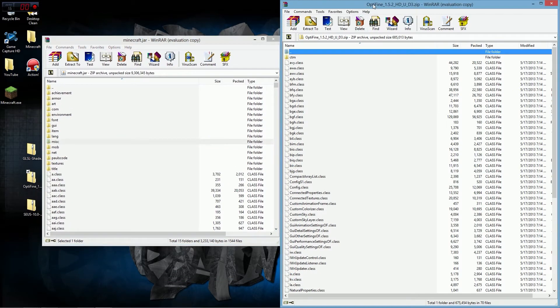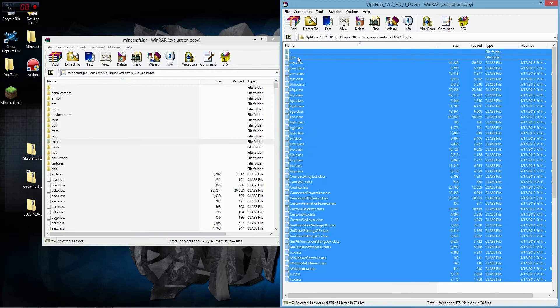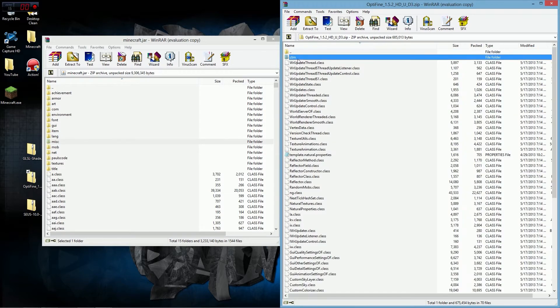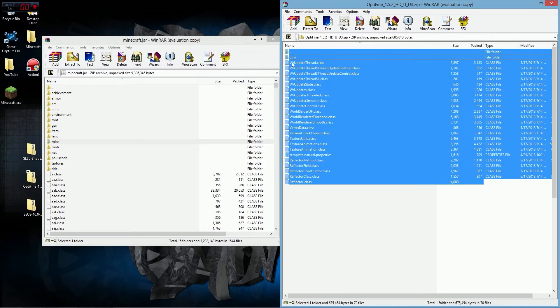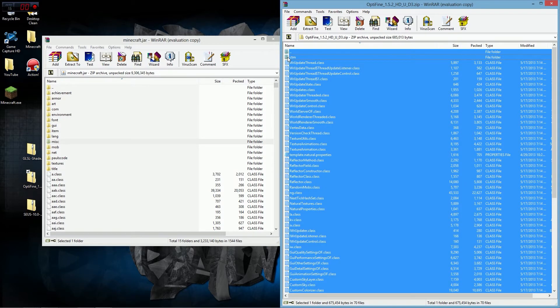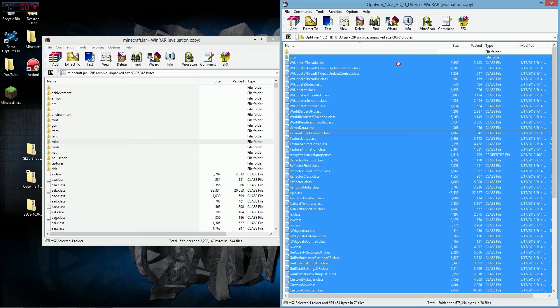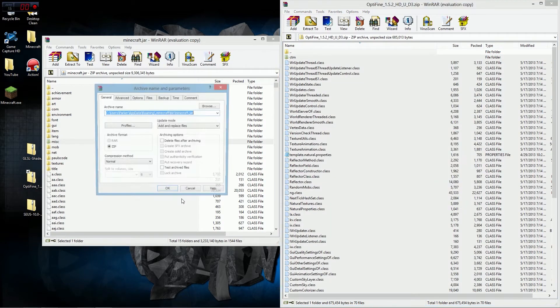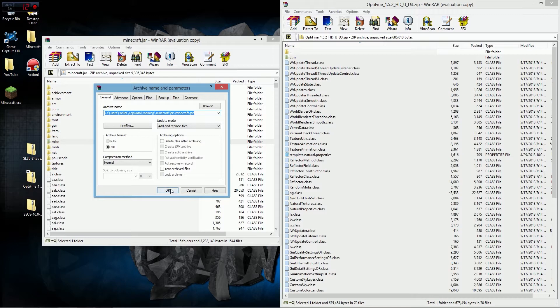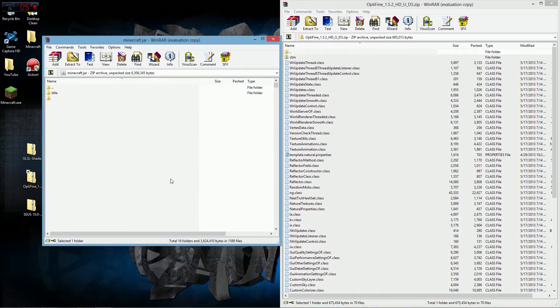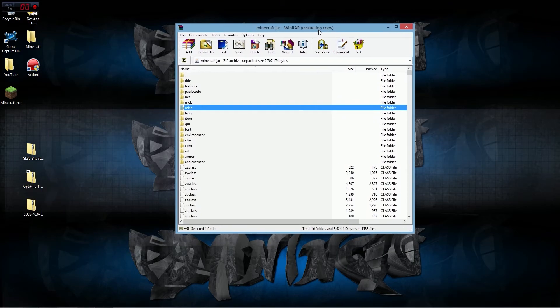Go into your Optifine 1.5.2 HD Ultimate D3 and press Ctrl-A to select all. We highlighted these dots on accident. Hold down Ctrl and click on that so the dots are unhighlighted. Now drag all of this directly over into your Minecraft.jar. Make sure you have WinRAR to do this. Don't use Zip because it's really hard. Press OK. Don't mess with any of those settings. That updated automatically.